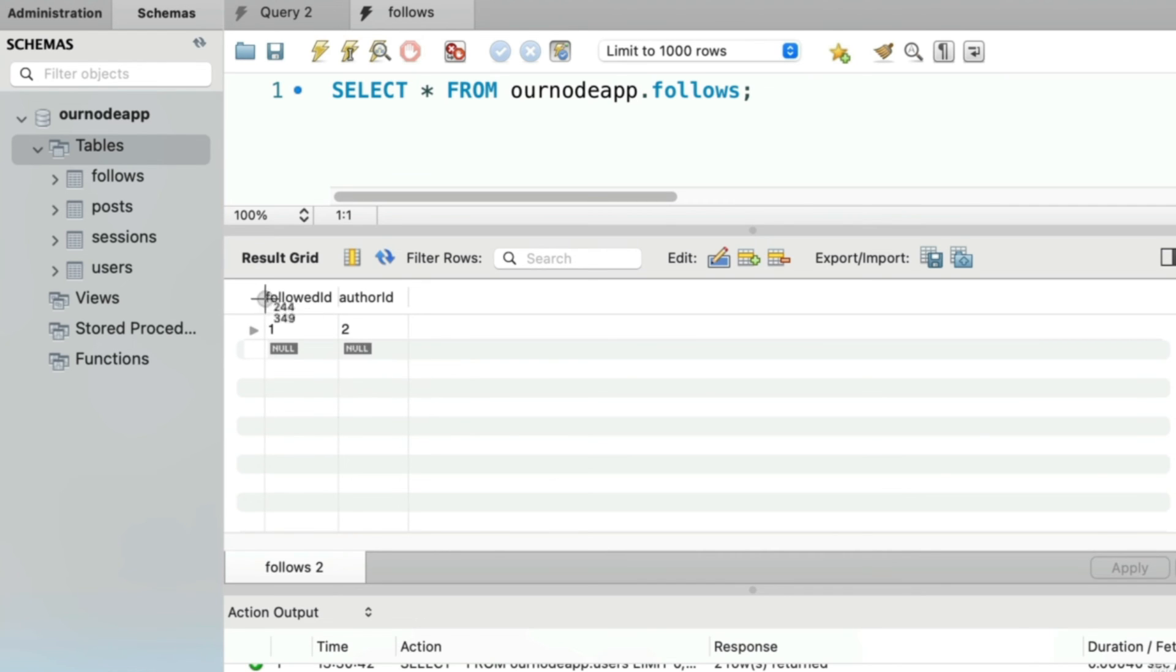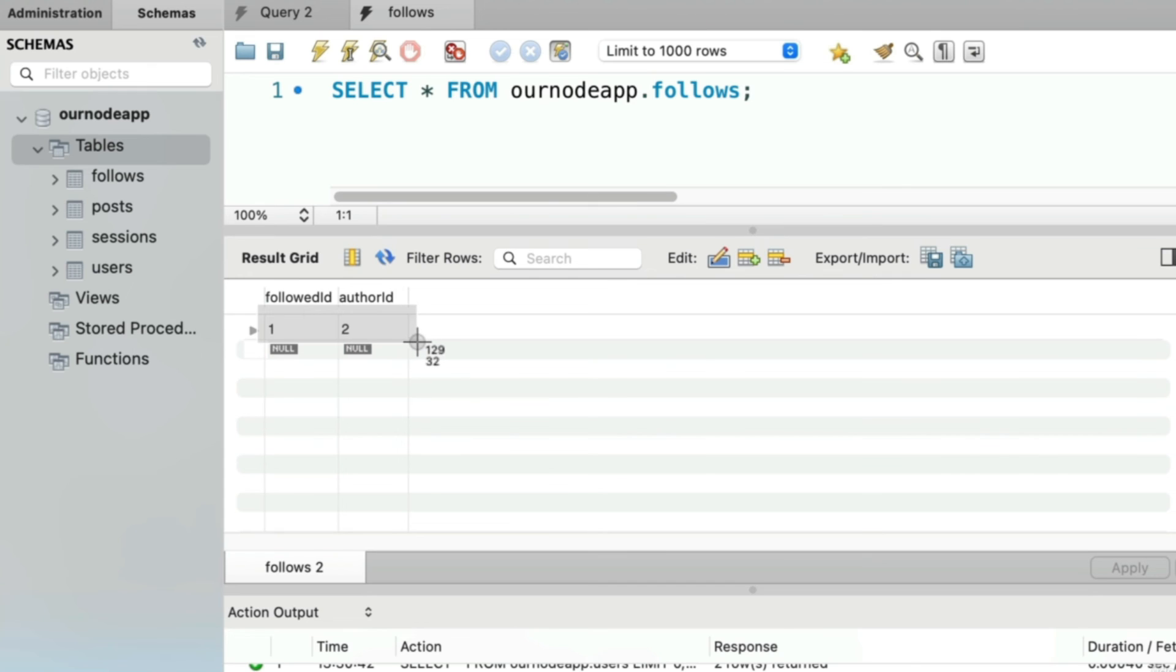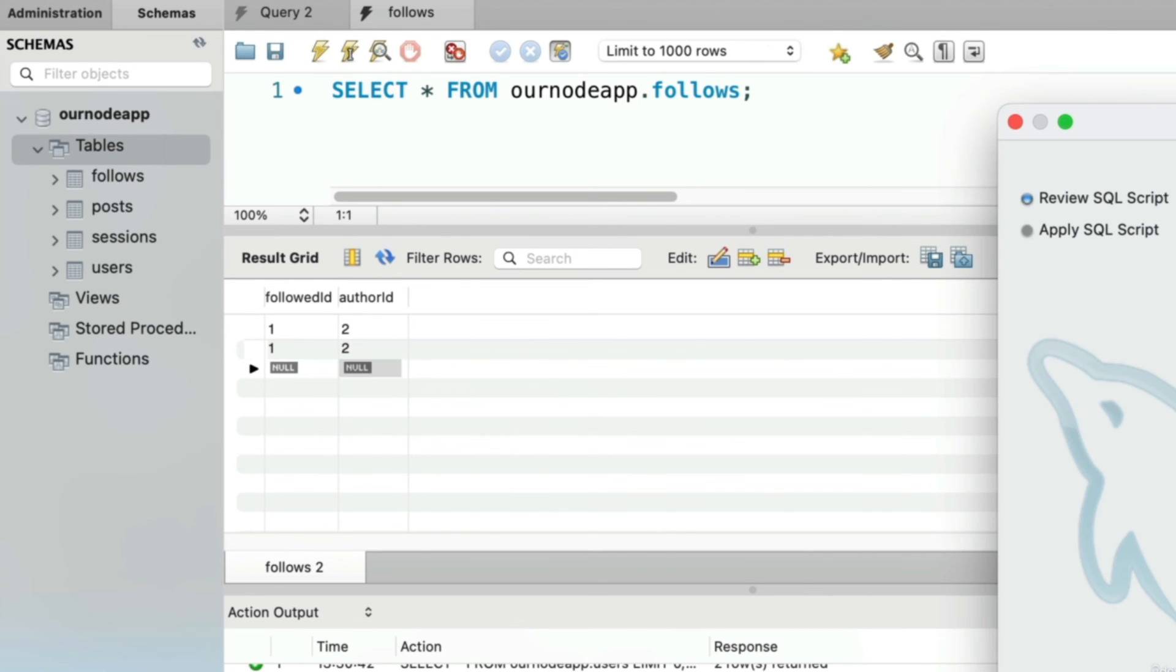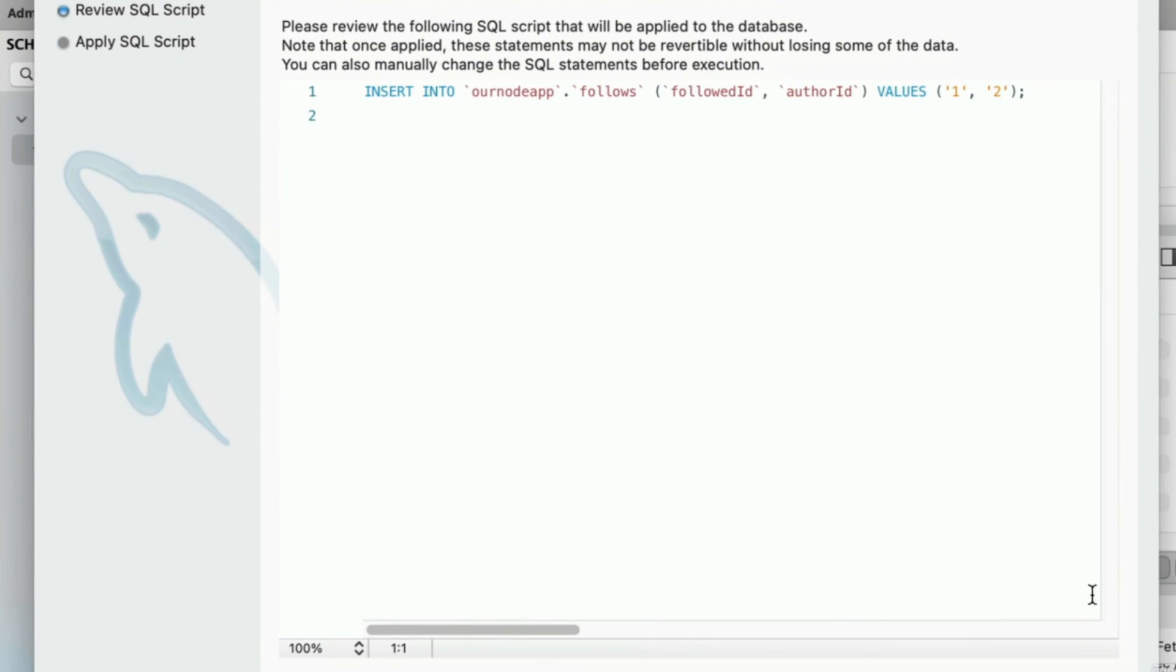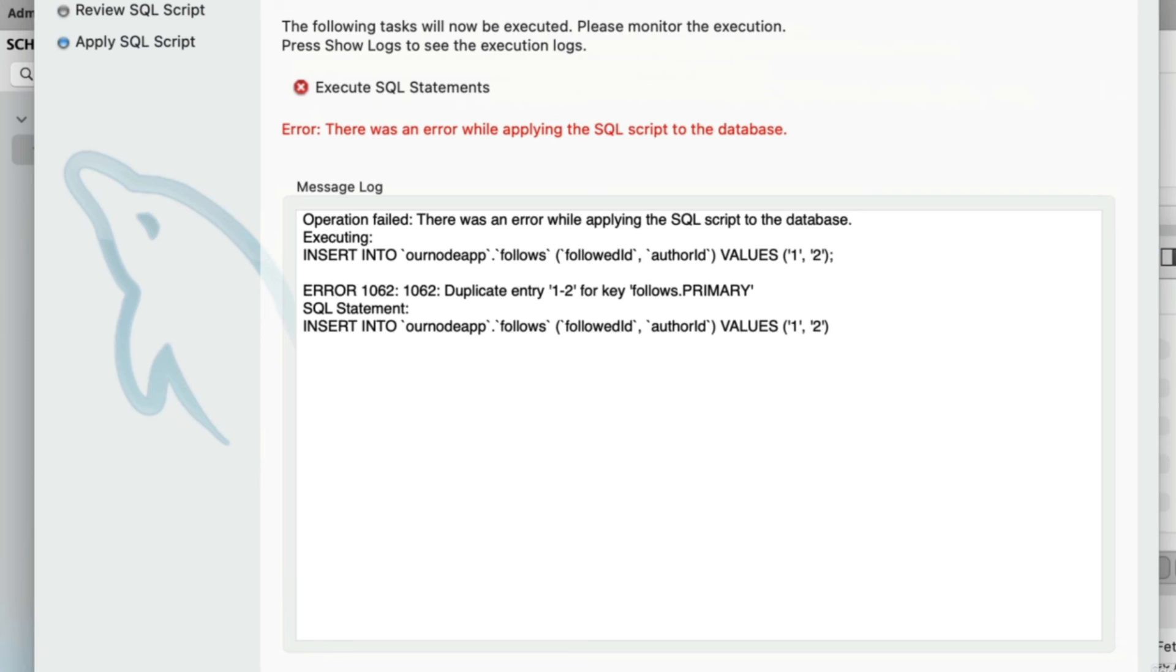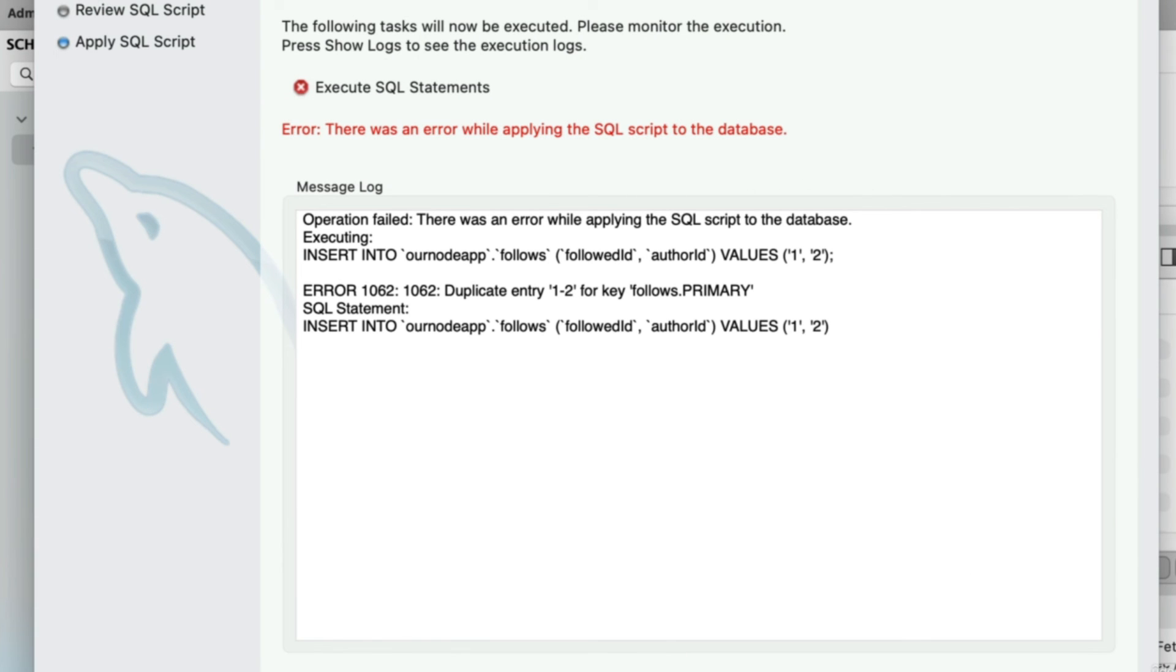But if you tried to include this unique combination again, it wouldn't go through because we set up a composite primary key. The combination of these two column values needs to be unique. If I tried to add another row where it was that user being followed by this user and click apply and then actually try to run that, we receive an error message. That operation does not go through.